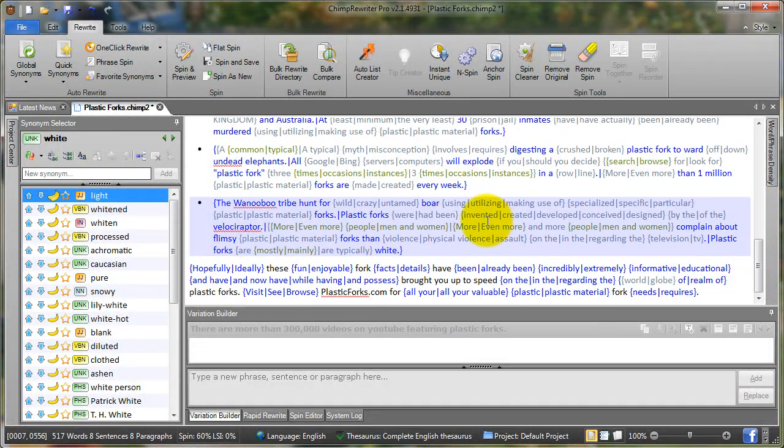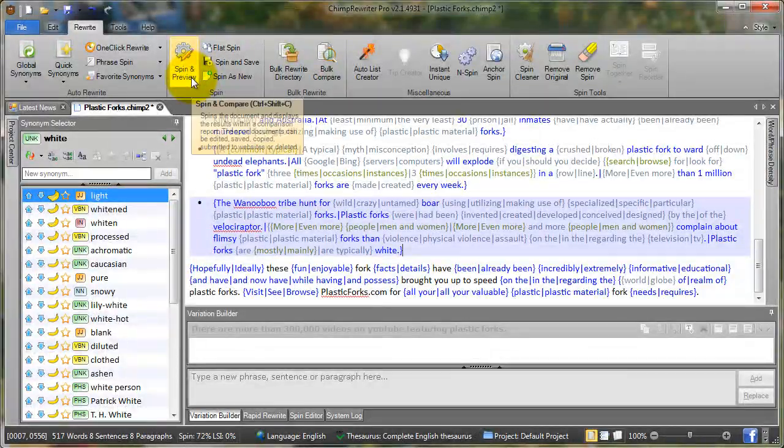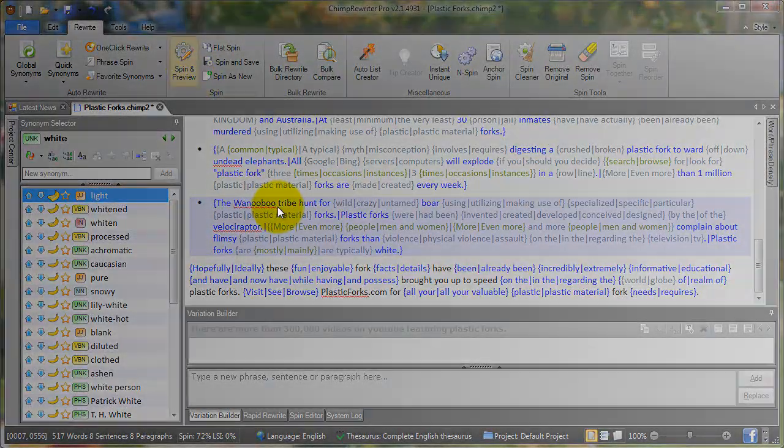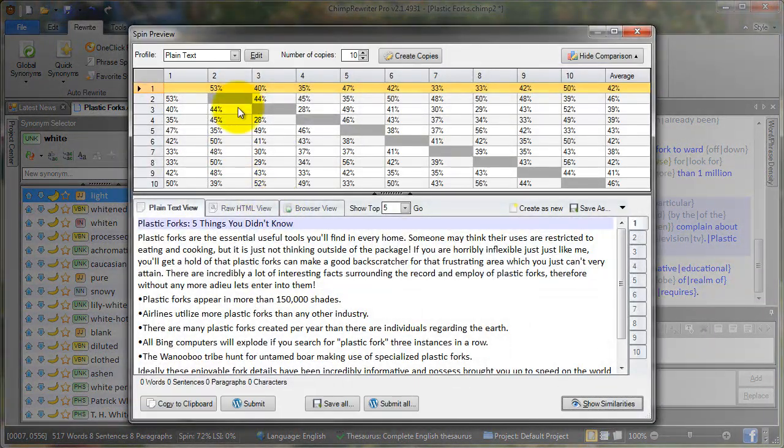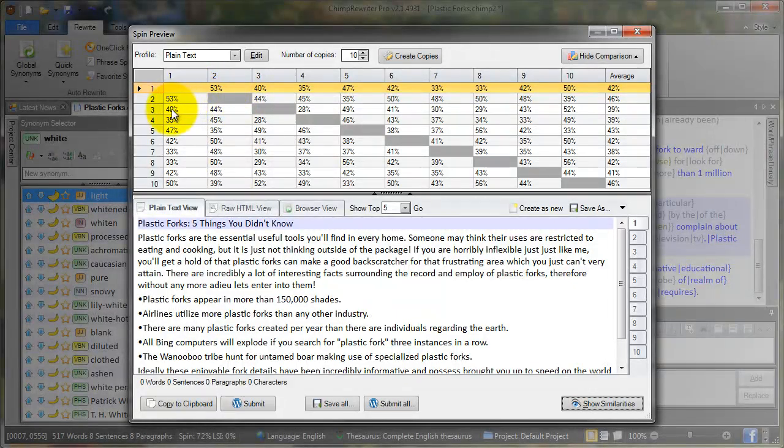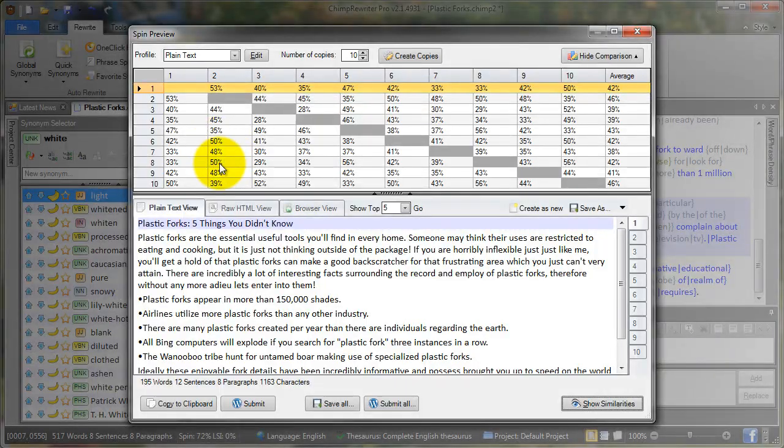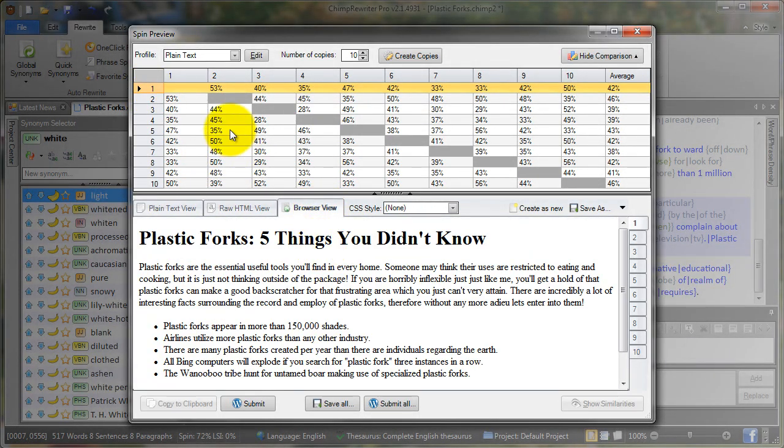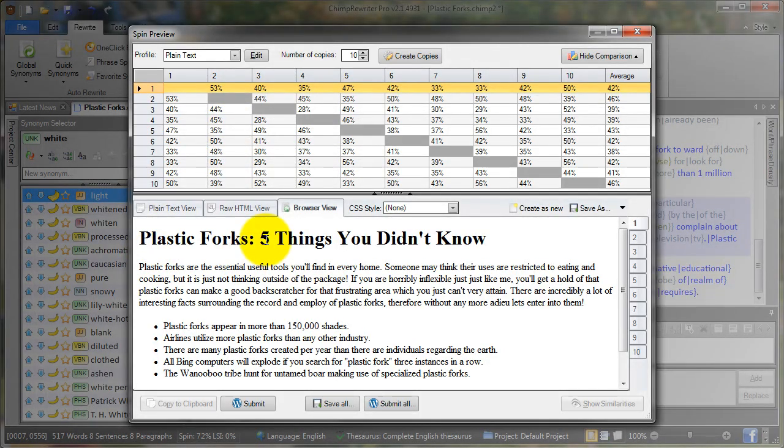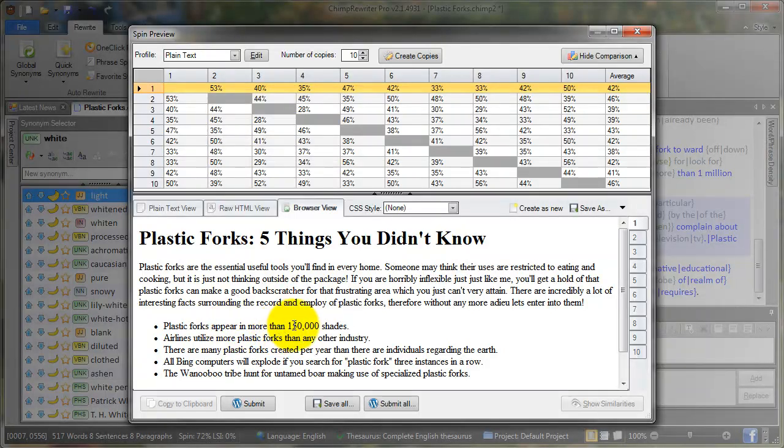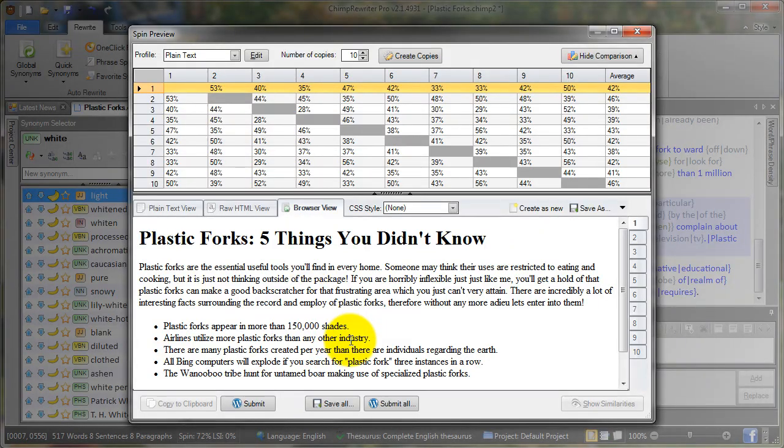To test what our article looks like, we go to rewrite, spin and preview. By default that'll give us ten copies of our article, and we'll notice here that they're highly rewritten—54%, 45%, 50%. To view what they look like, let's go to browser view. Plastic forks: five things you didn't know. Plastic forks appear in more than 150,000 shades. Airlines utilize more plastic forks than any other industry, and so on.